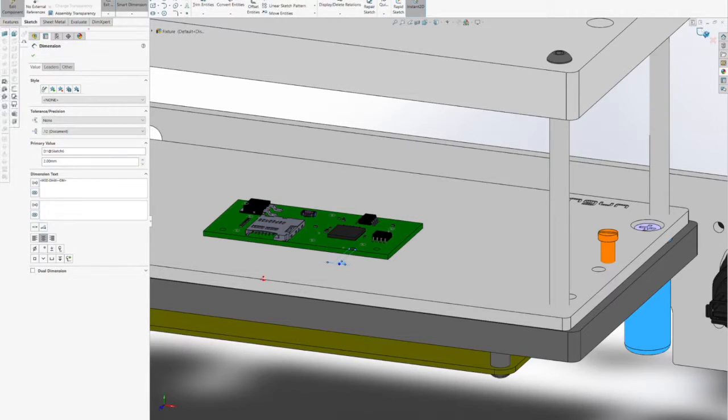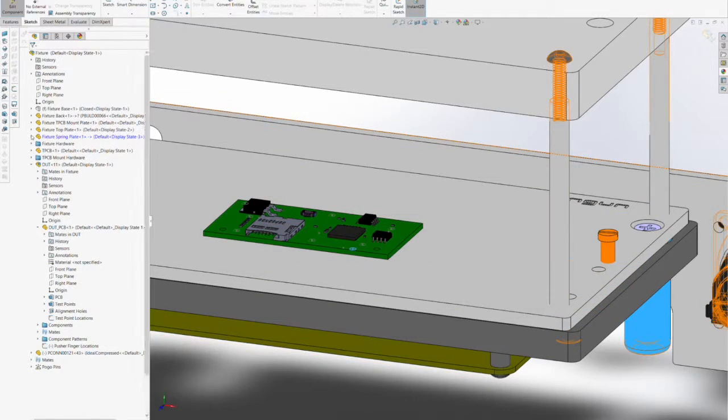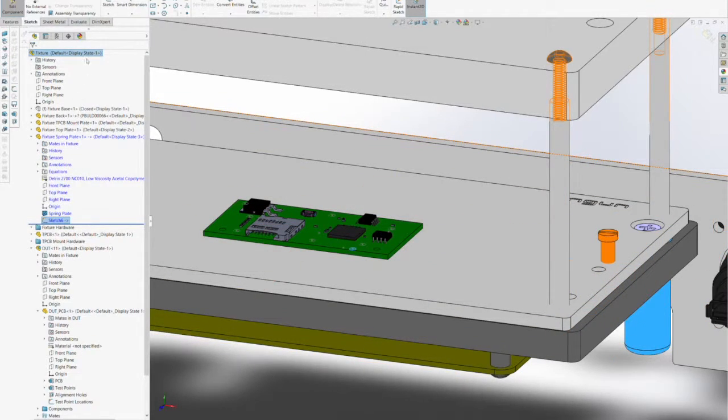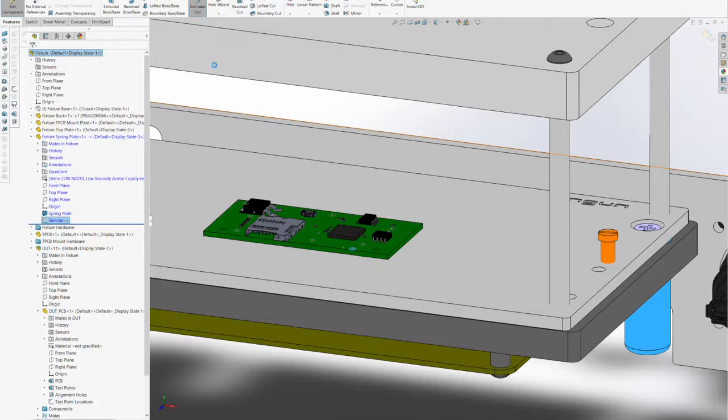Here we show the location of one of the test points and insert a hole to accommodate that test point that will come through the spring plate.